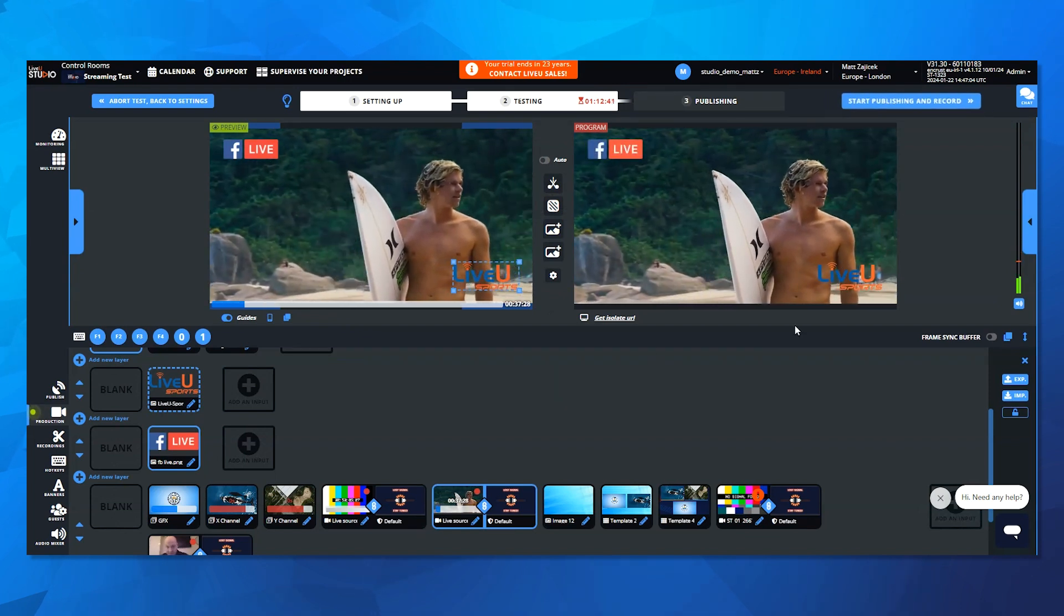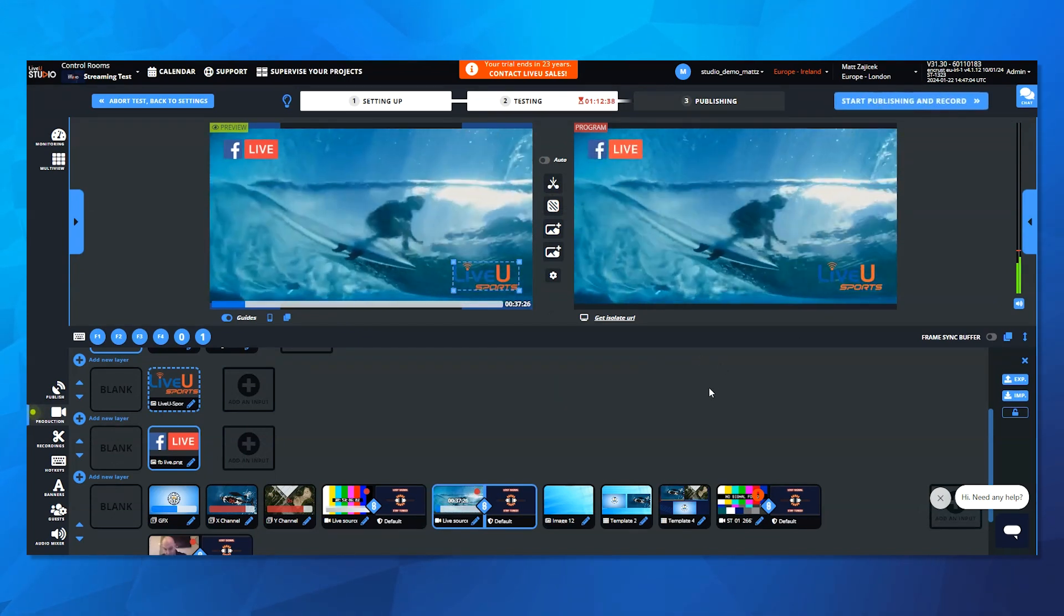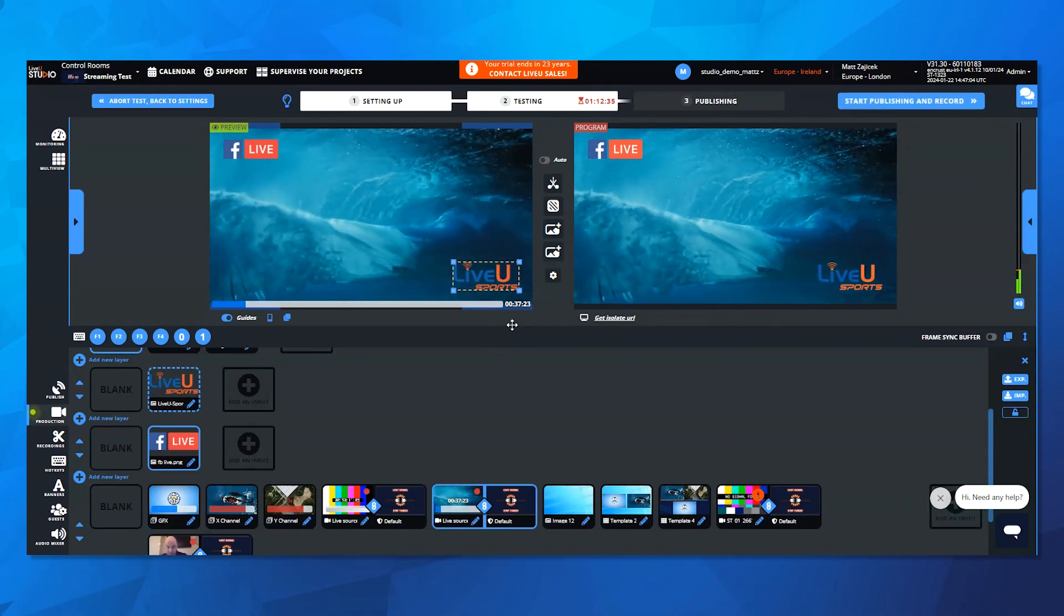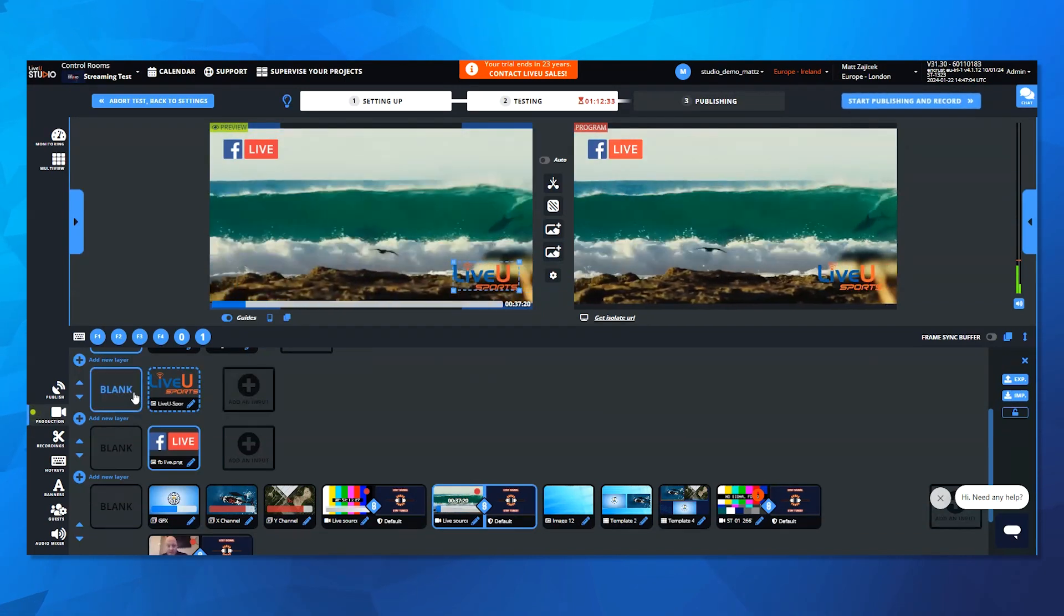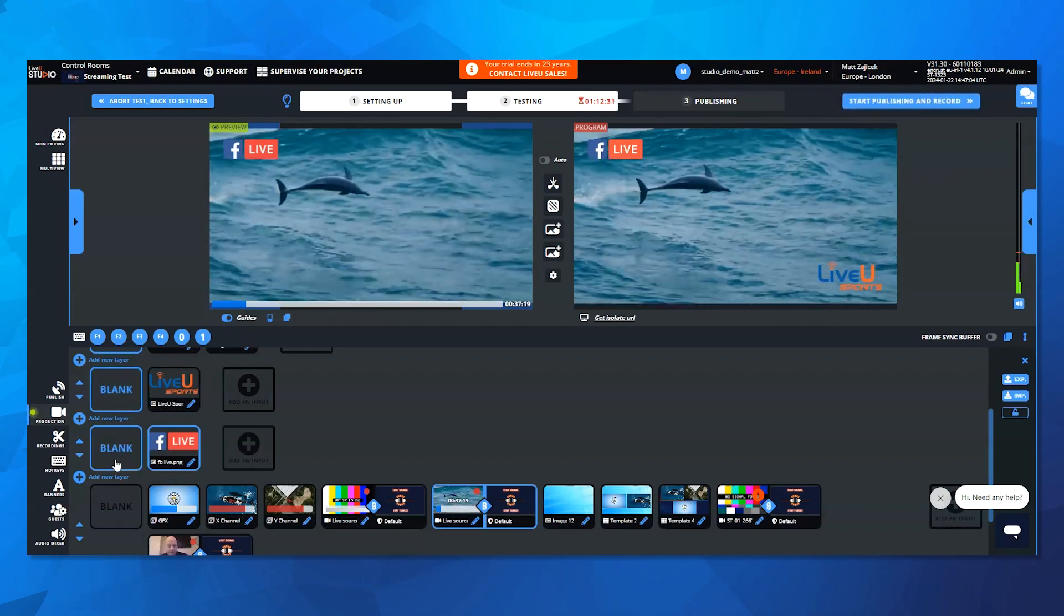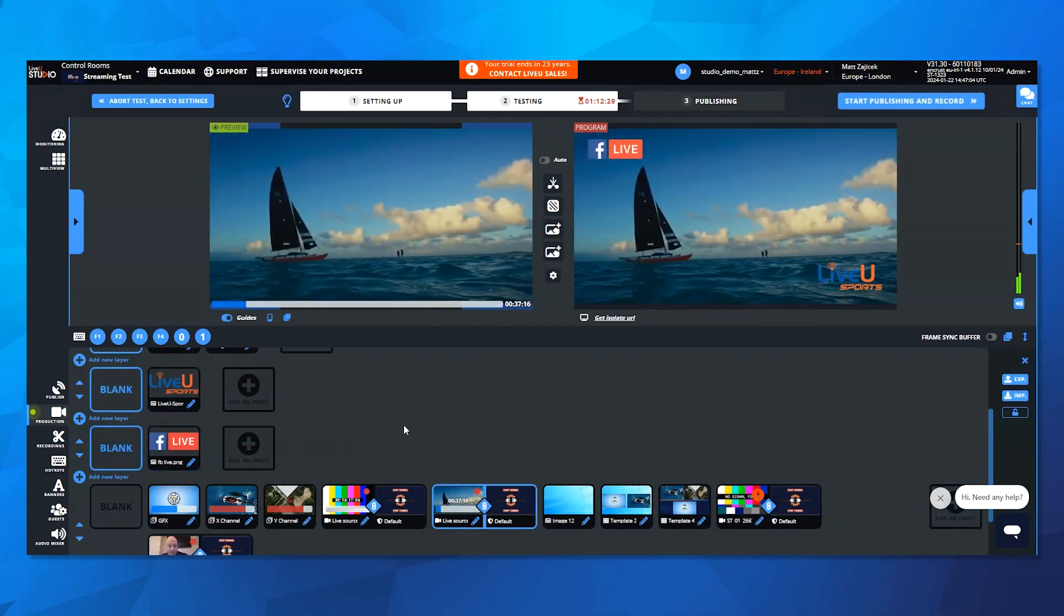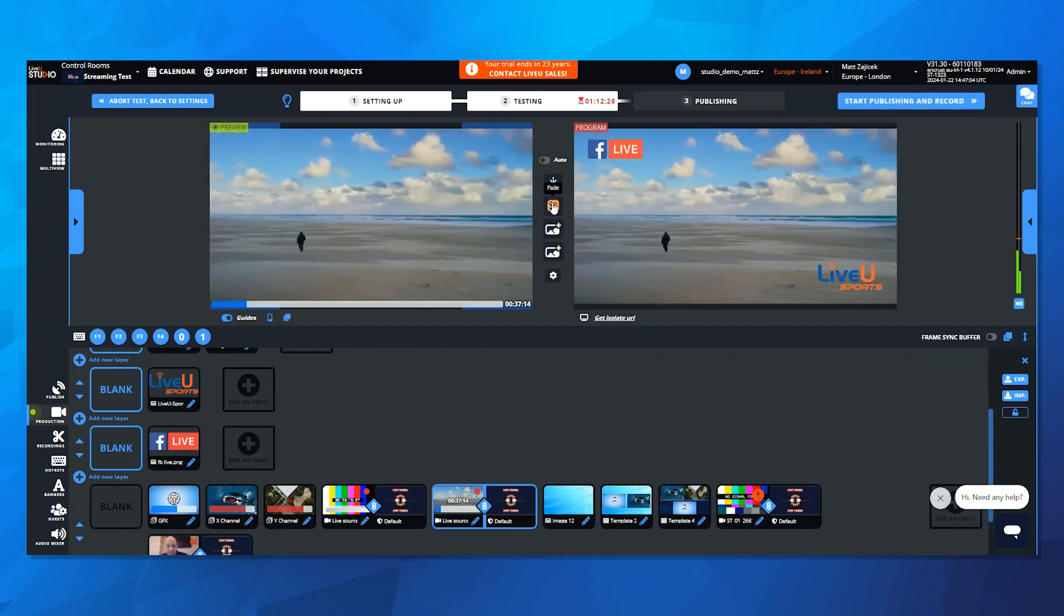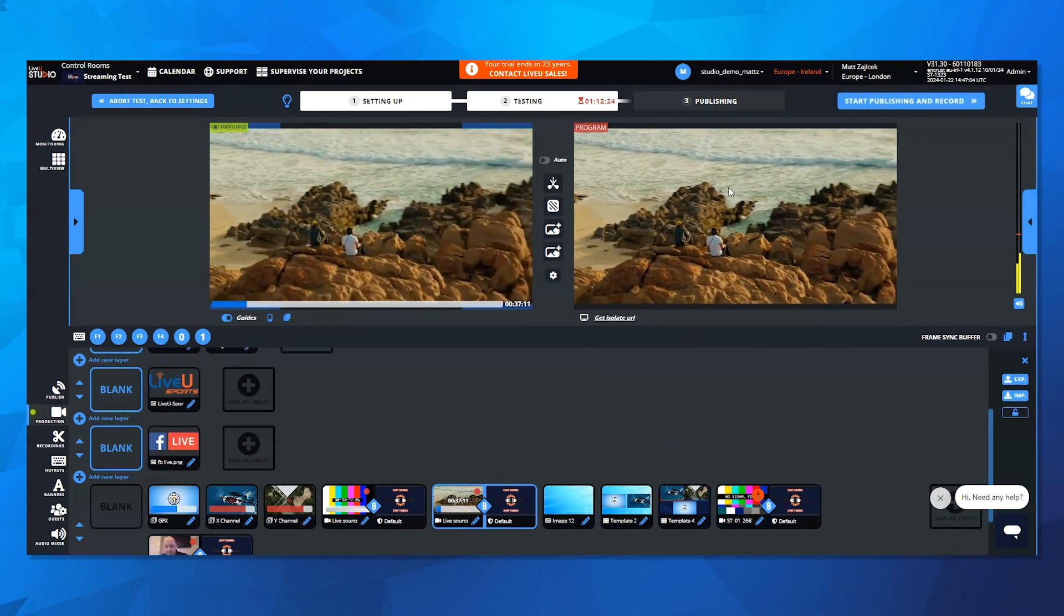It will automatically take those graphics through the program with any of the transitions that I choose. So that's just a simple dissolve. Now, if I want to get rid of those graphics, I will deselect them on the preview, and if you see me hit the fade button here, it's faded those off air.